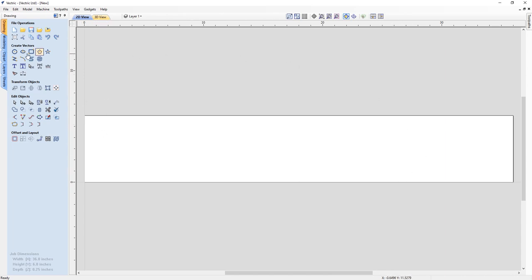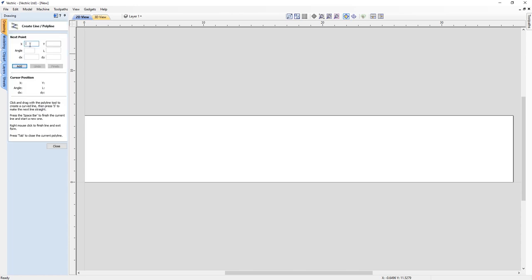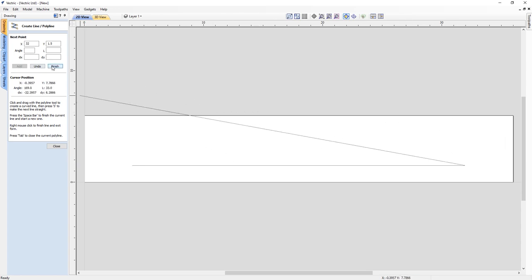We're going to need three identical lines straight across the design in the Z direction. Let's draw a polyline — the first point of my first line will be at X4, Y1.5. I'll click add to create the first point, and then the second point is at X32, Y1.5. So I'll put in 32 there, click add, and you can see my line has been created. I'll finish the line and close it out.